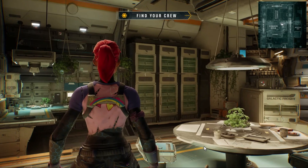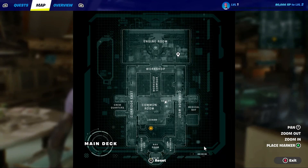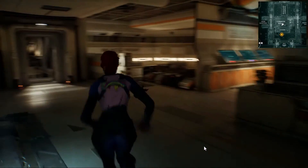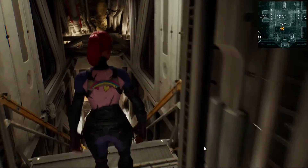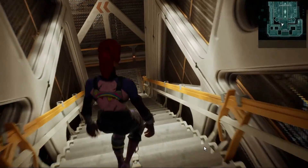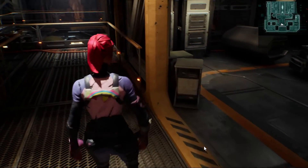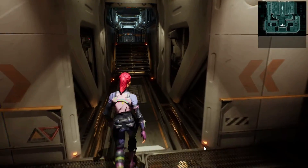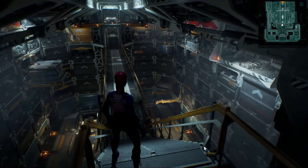Some announcements about Verse — impacting both main Unreal Engine and UEFN. There's a new scene graph system in Verse that looks like it can do what Blueprints did, incorporating data and other information. They confirmed Verse will be coming to full Unreal Engine as well. The new event scene graph system for Verse will be available this summer.